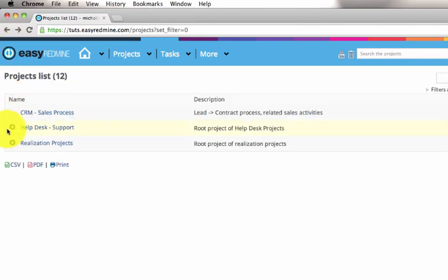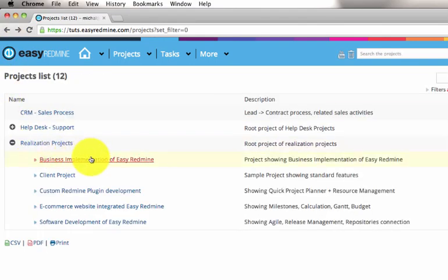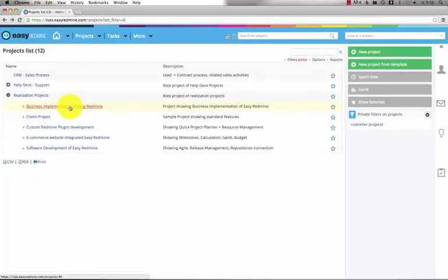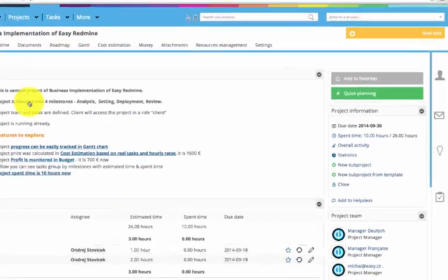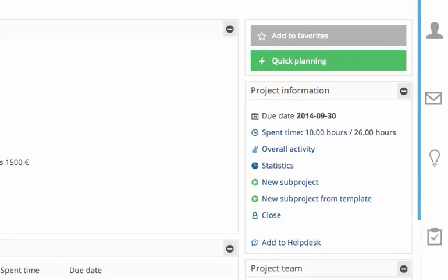Let's go back to the projects overview. If you click on the project name you'll end up on the project page. Here you can find summarized information about a project.